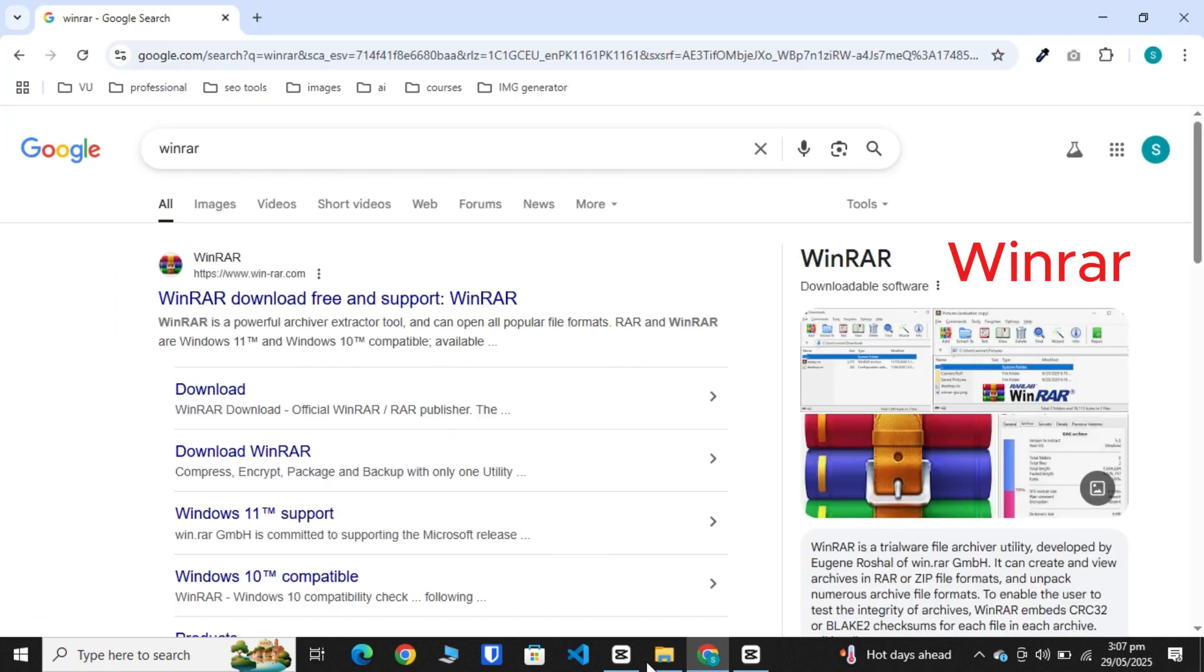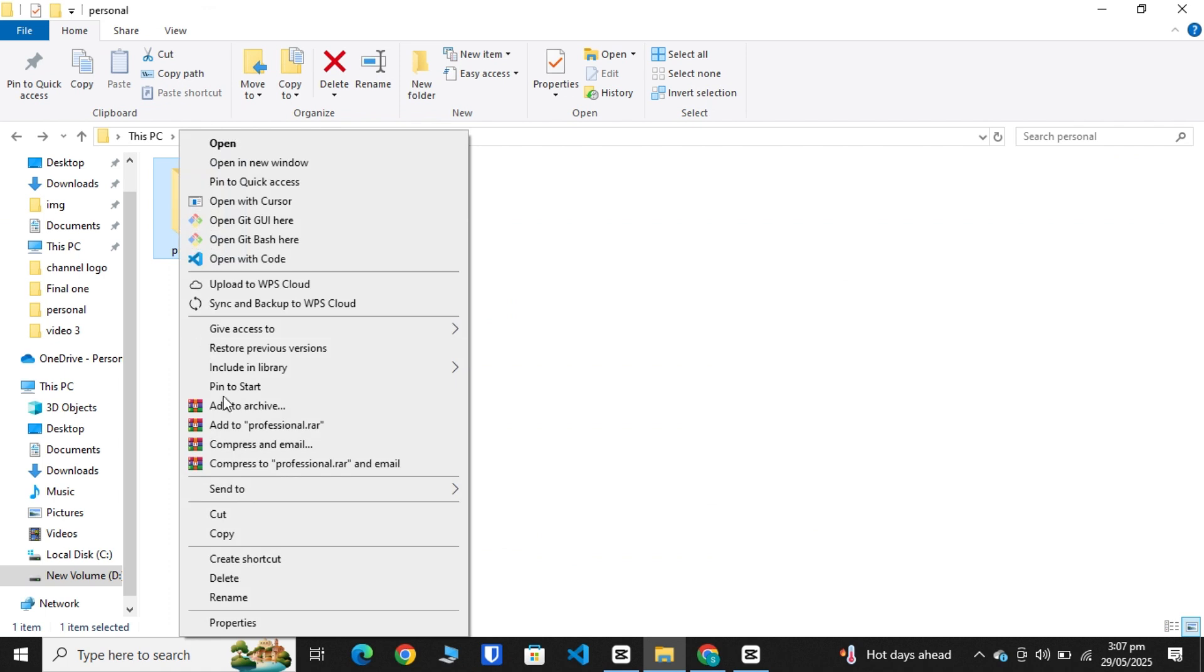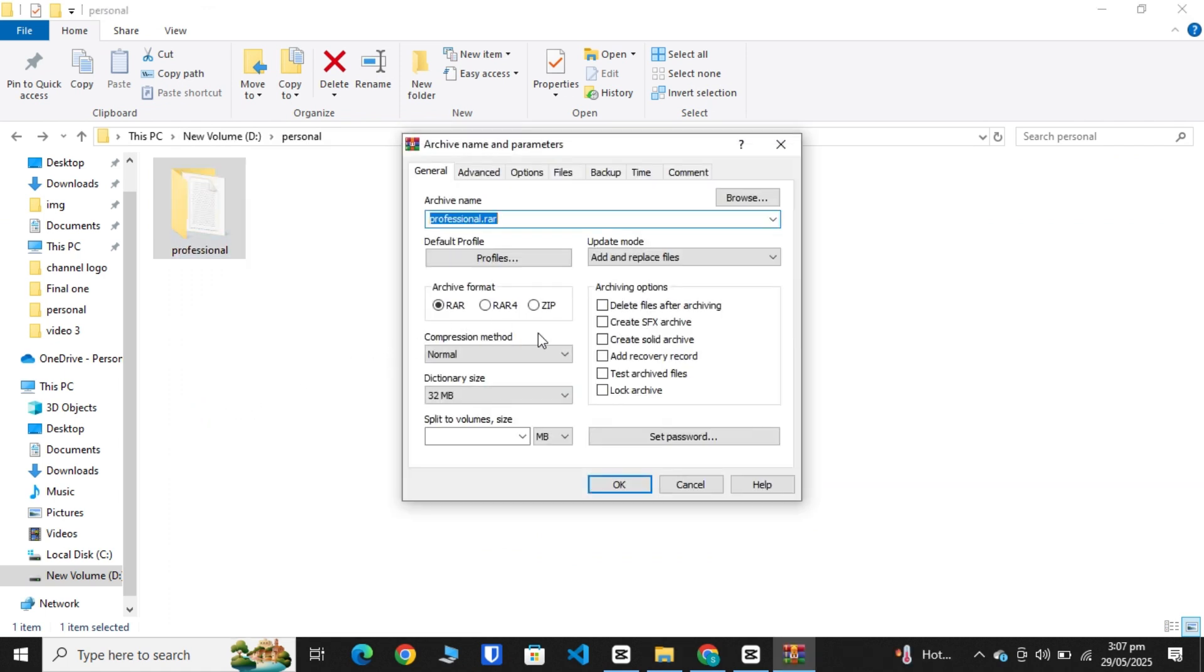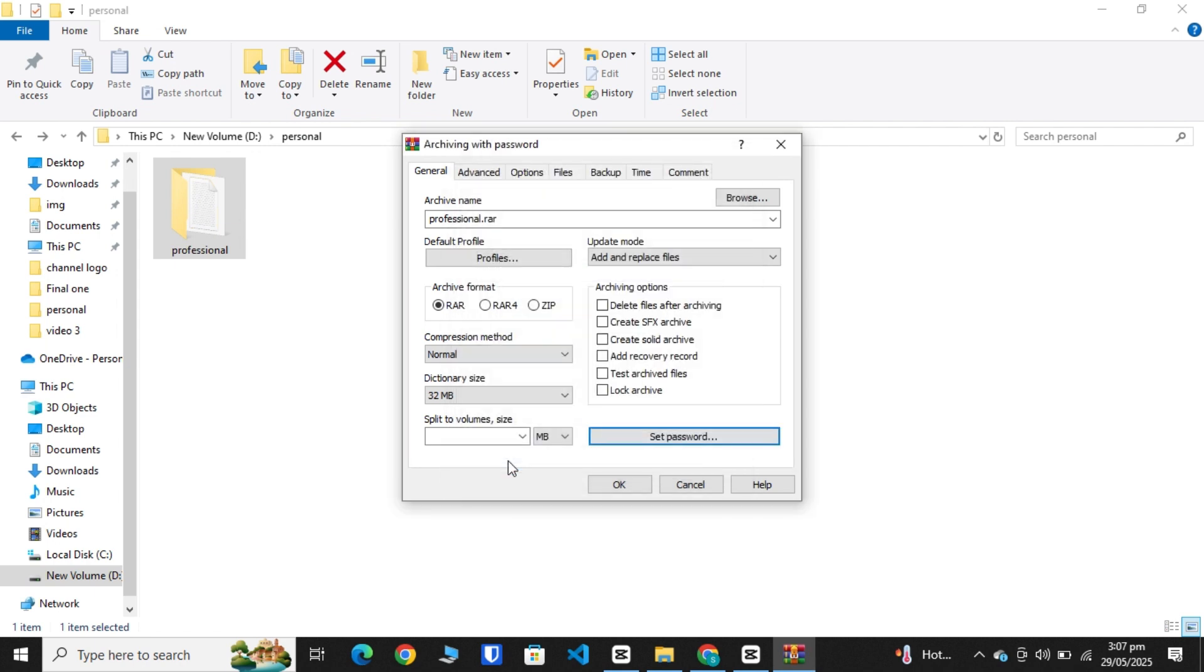Right click on the folder, select Add to Archive option. Here you see the Set Password option. Click on it and enter your password, like 1234, and re-enter for verification. Click OK, then again OK.